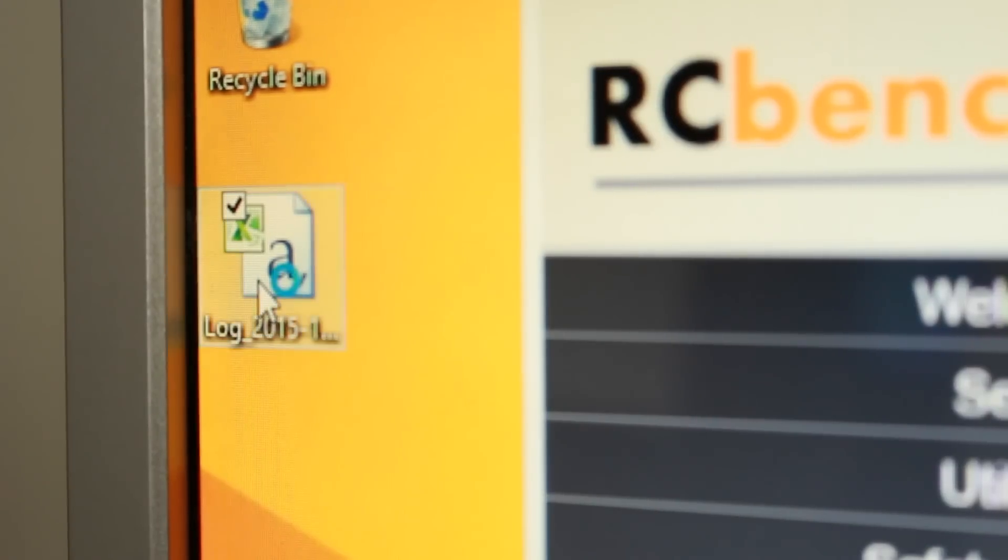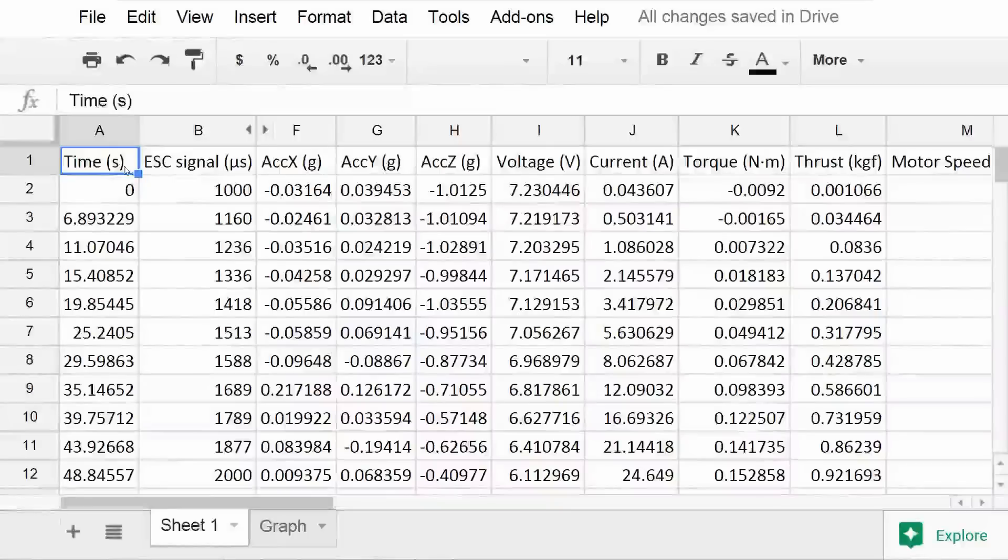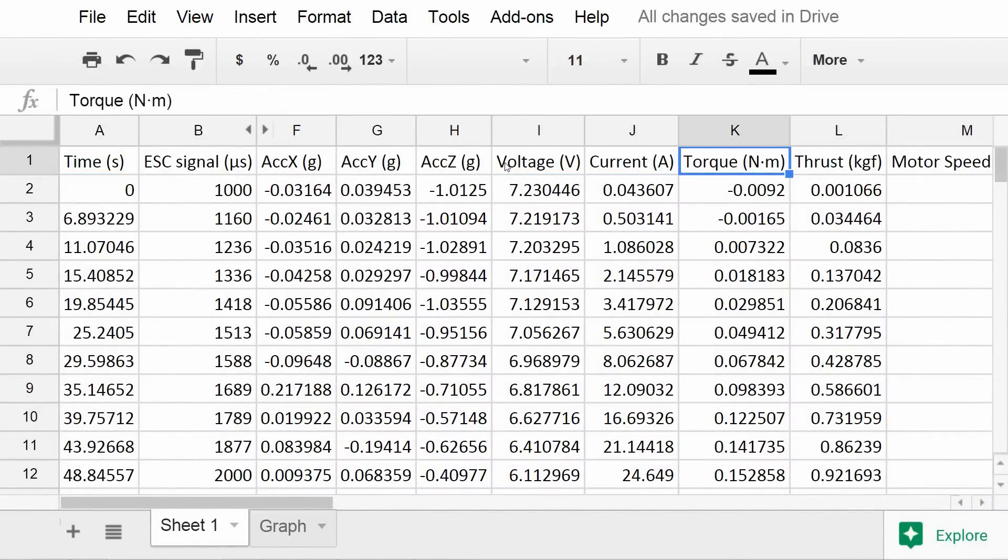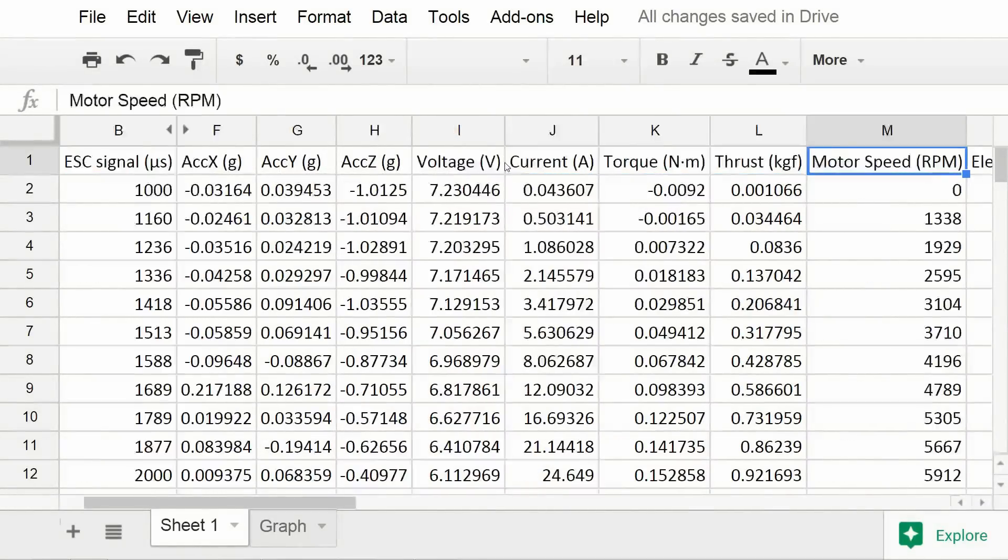Here's the generated CSV file. We see that it has all the readings such as voltage, current, torque, thrust, etc.